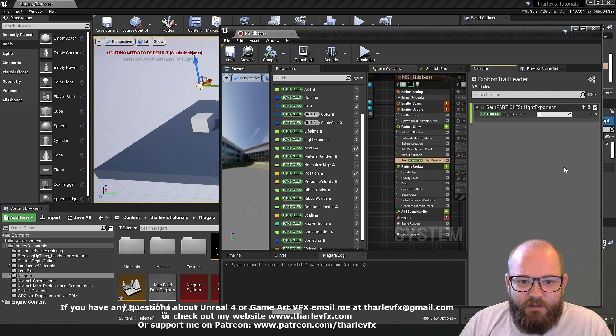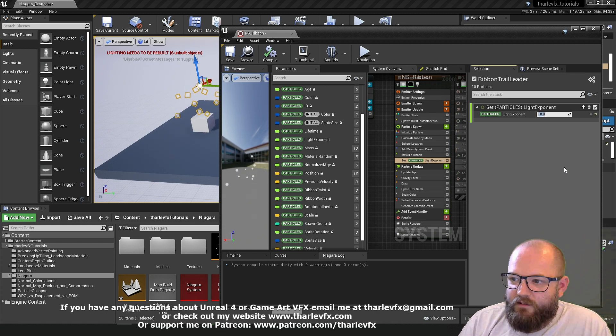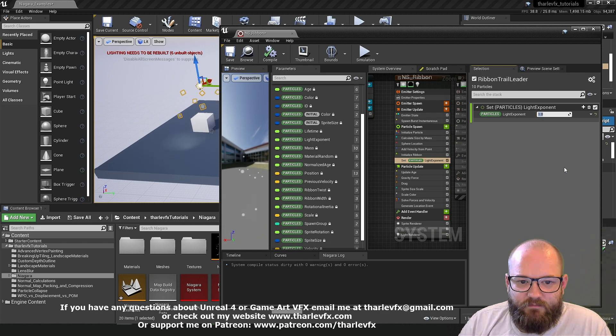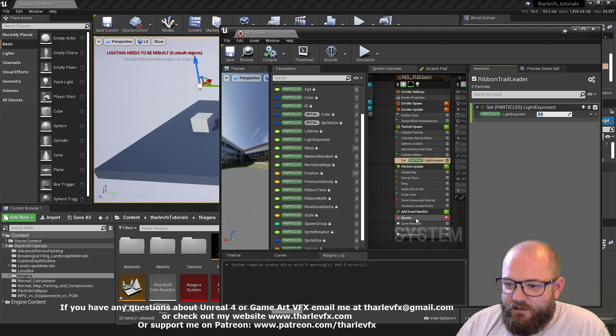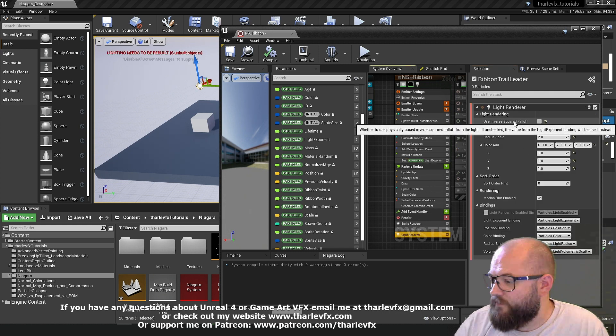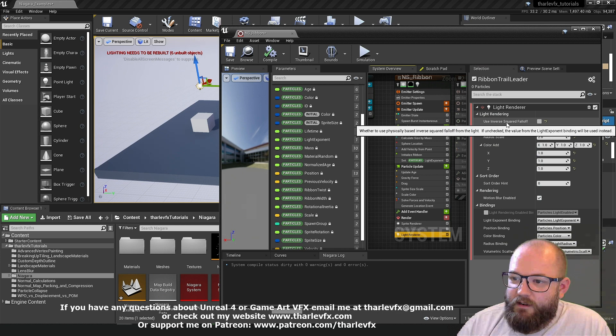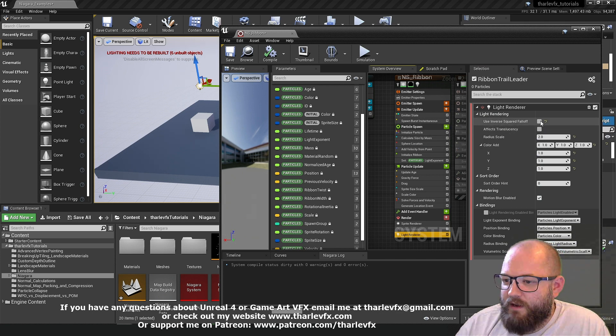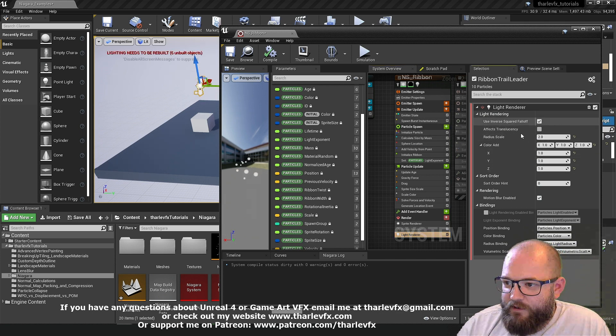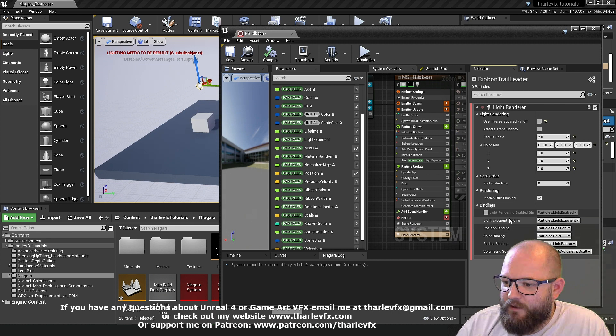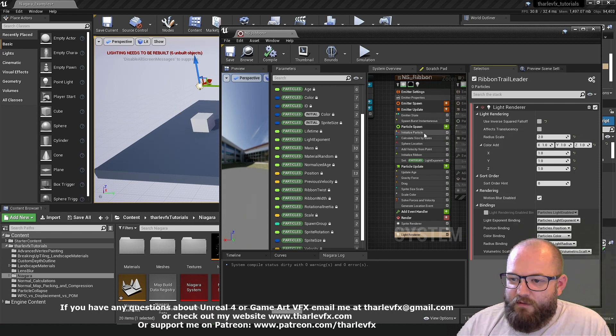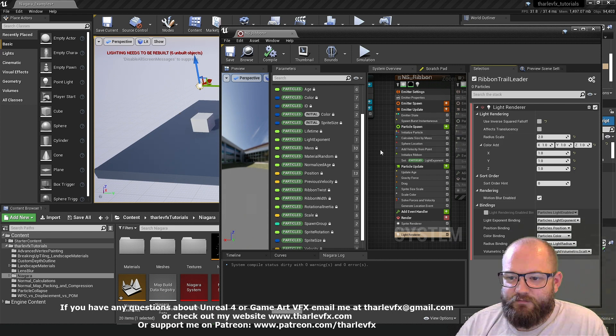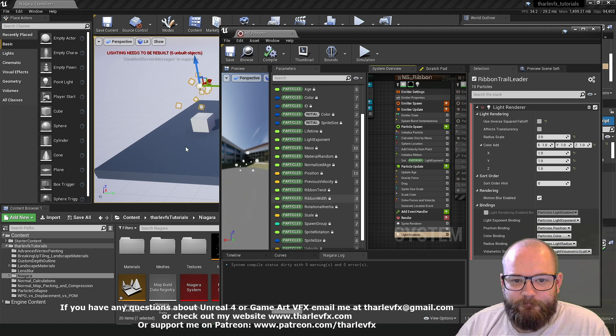So personally I tend to use lights that don't use inverse squared falloff. You just get a bit more control and be a little bit more optimized with your performance. But if we do want to turn that off. We need some way to edit it. Well we can create a binding for that parameter ourself. Which is pretty cool.